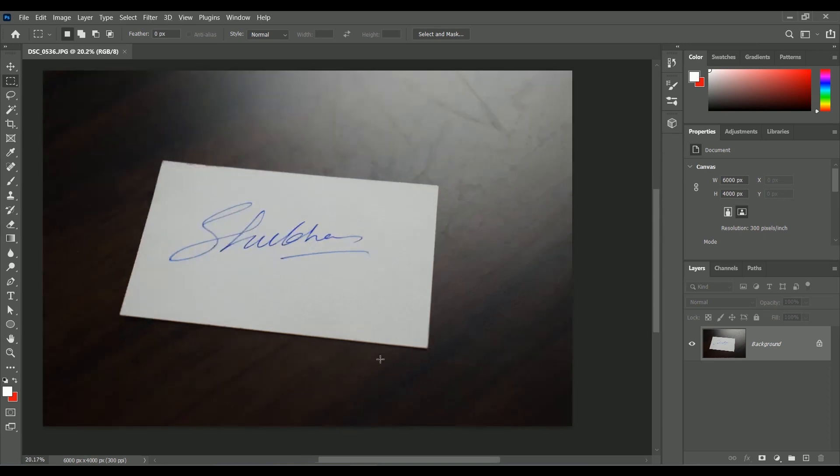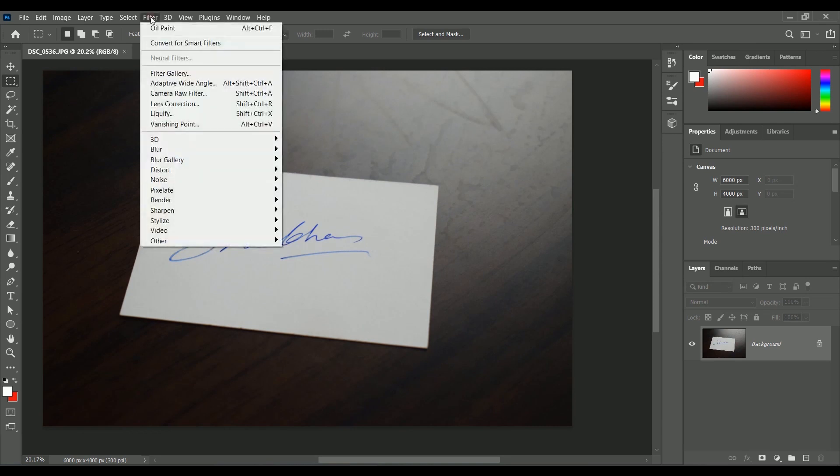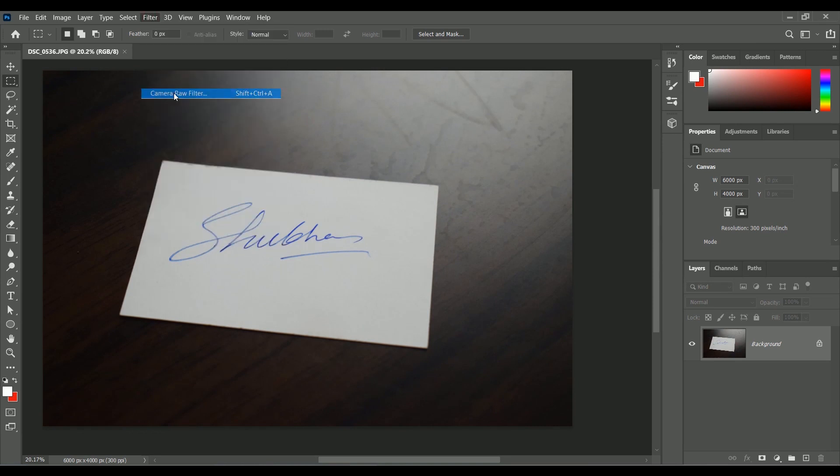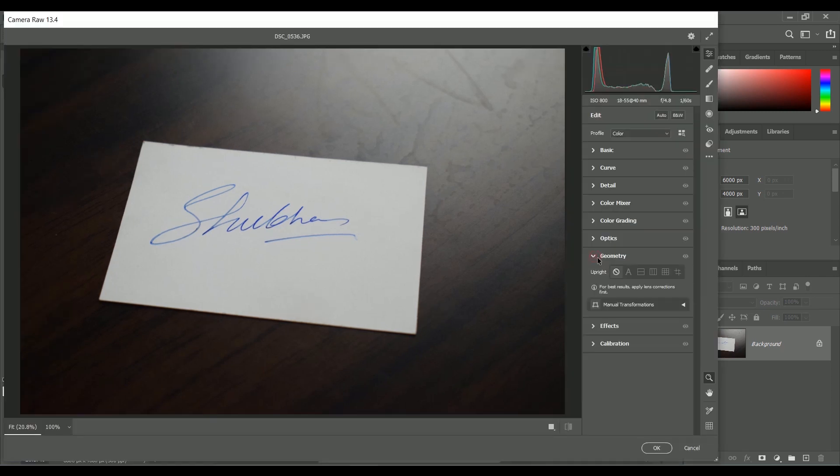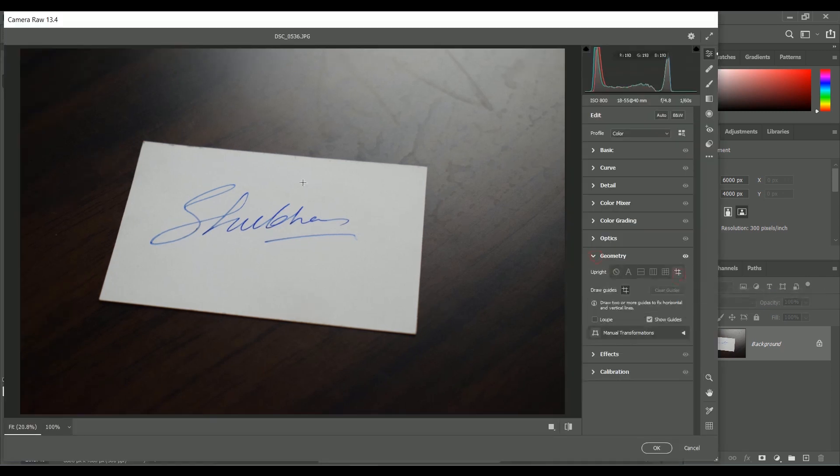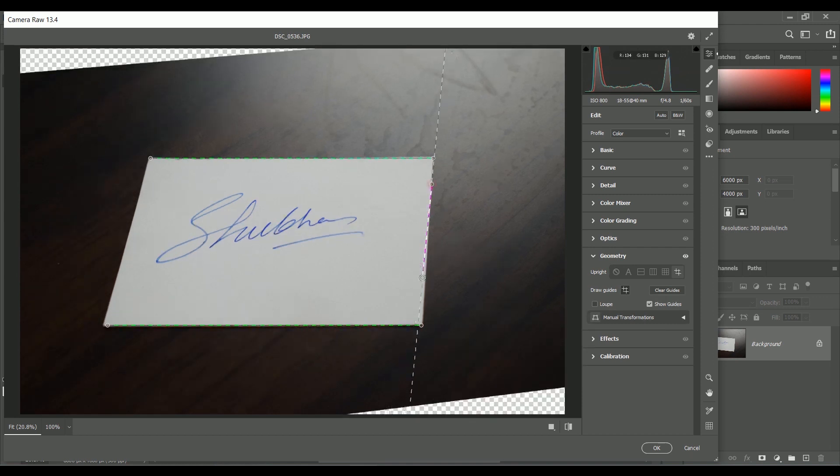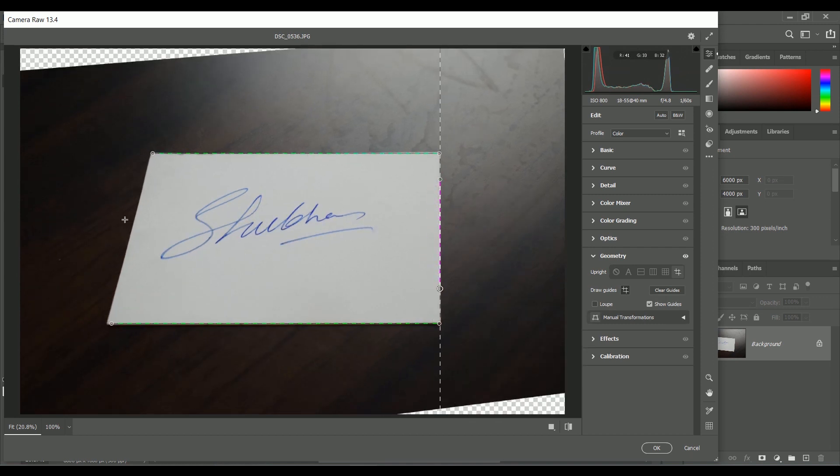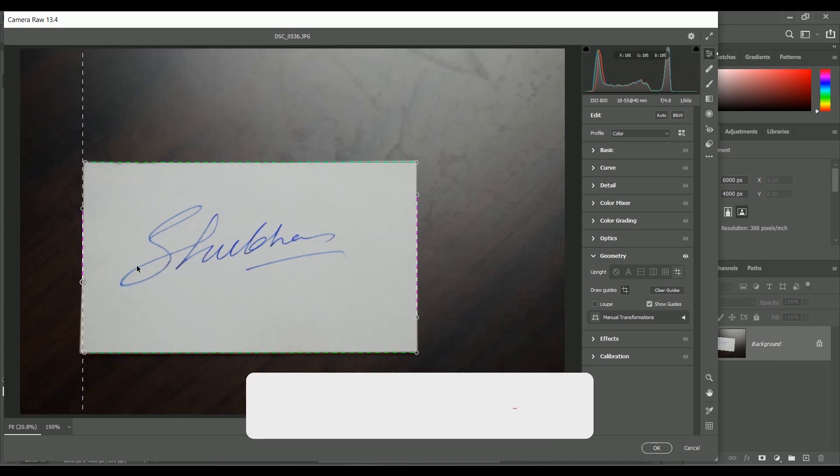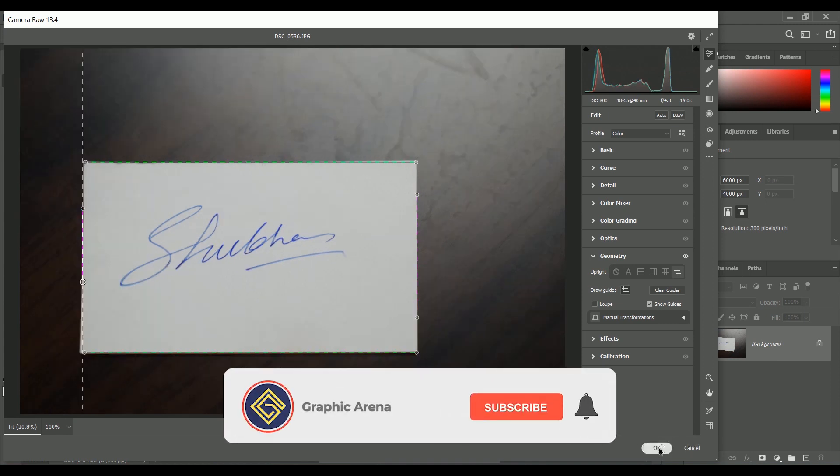As you can see our image is in perspective view so we are going to straighten it up. For this go to Filter, click on Camera Raw Filter, expand the Geometry panel, click on Guided tool, draw guides on top section, then the bottom part. It will straighten the image horizontally. Similarly we are creating two more guides to straighten it vertically. Click OK.